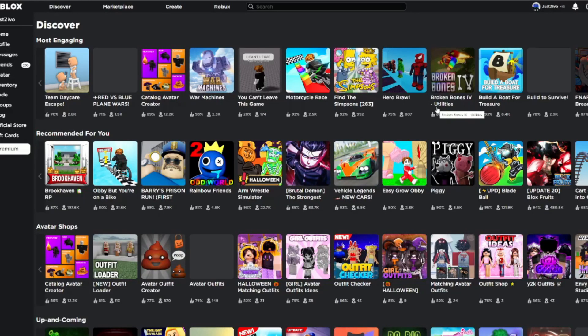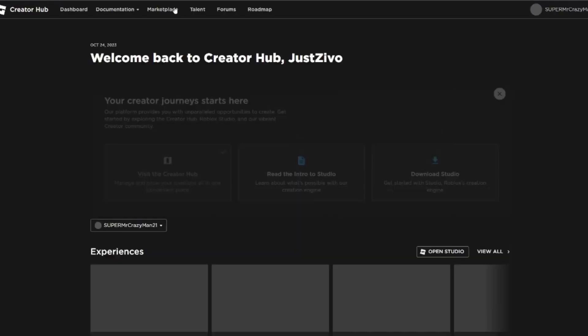Alright, so the first thing you're gonna have to do is open up your Roblox page. I have on the Discover the Games page, and you're gonna want to come up to here to Create. Press on Create.